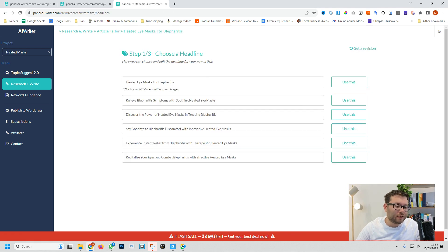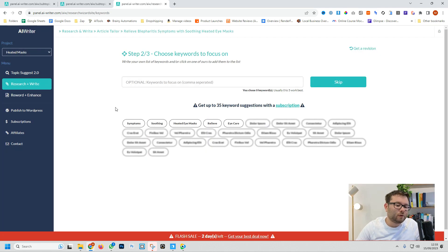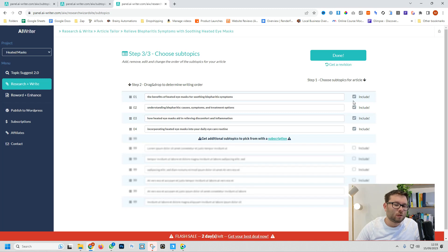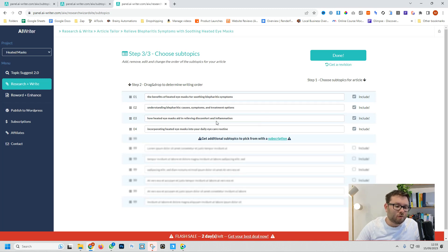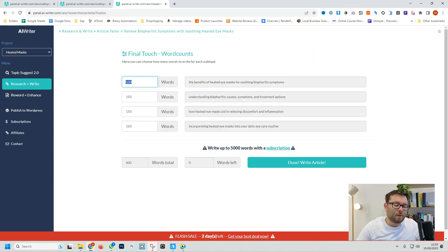So now it's giving us a choice of different headlines. I'll do this one. It's now found us some keywords or we can add in our own keywords as well. So I'll just do this one and this one and then do continue. What's cool about this software is that it guides you through every single step of the way. It's now created an outline. We'll do done and we can customize how many words under each outline we want.